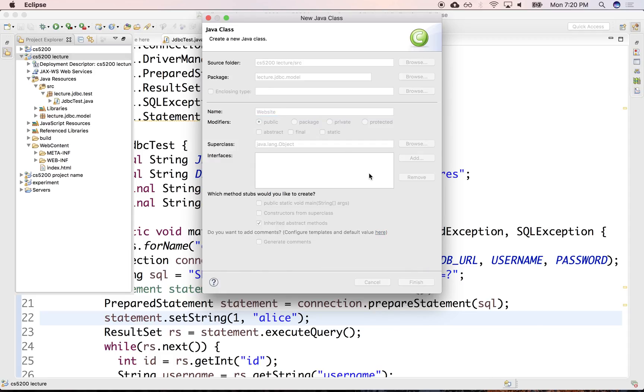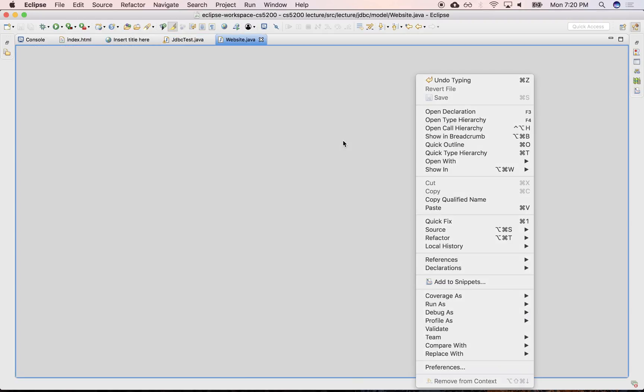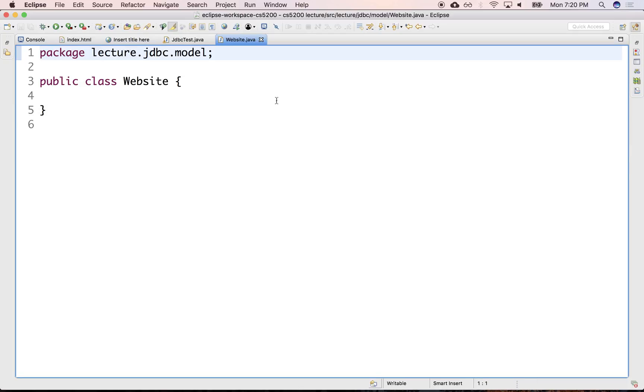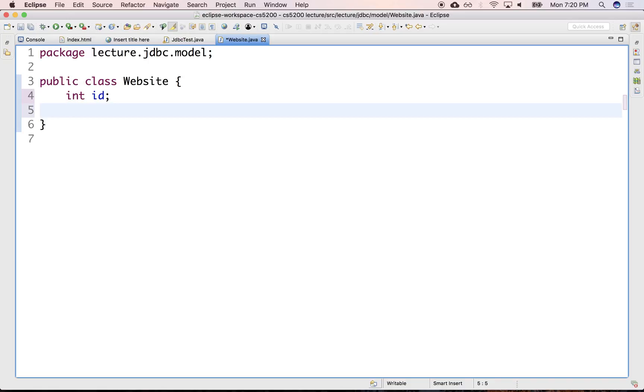Let's declare just a couple of properties for the website. We want to keep track of the ID, so integer ID. The only reason we're keeping track of the ID is that we know this is eventually going to be written into a database. Typically, we don't need the ID.